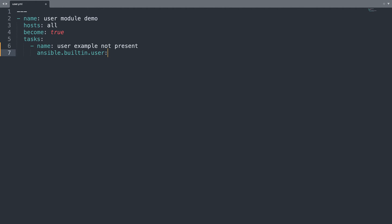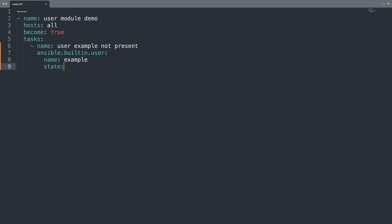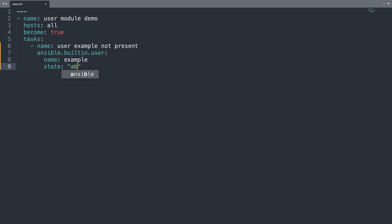And then we are going to target ansible.builtin.user with a user name. So name example. And then we need to specify the state that needs to be absent, so not present in the system.